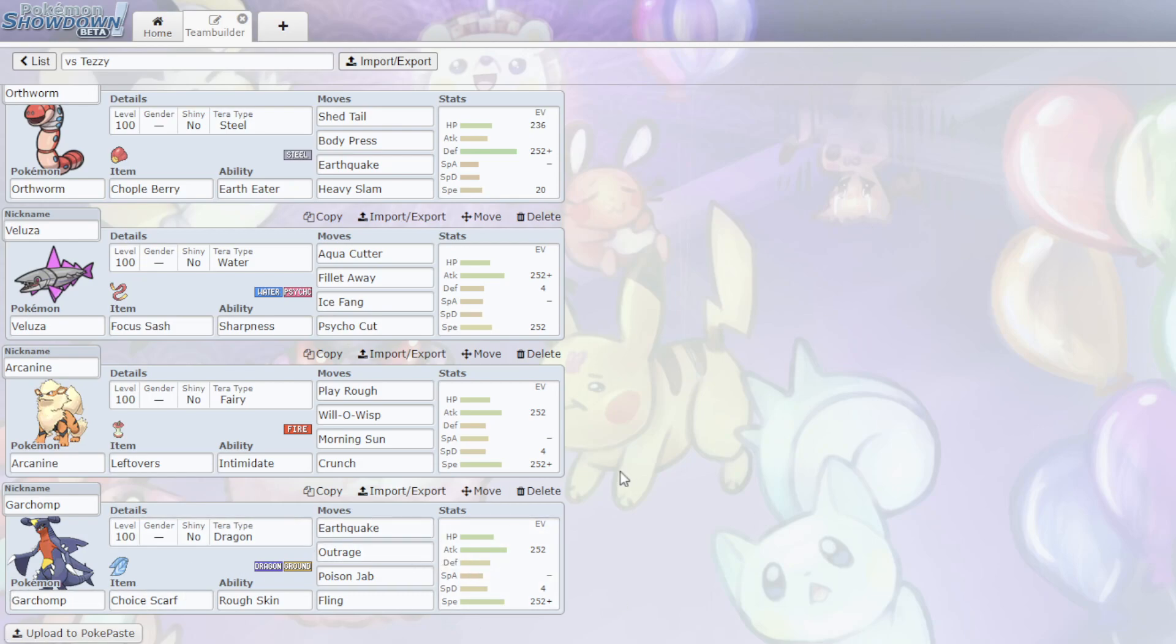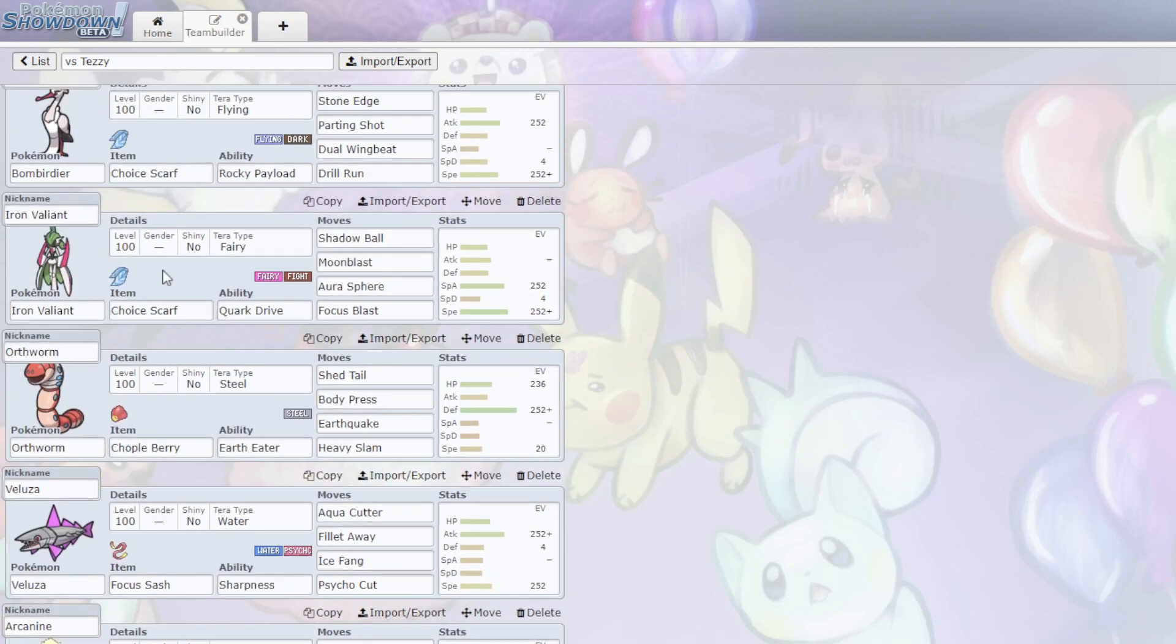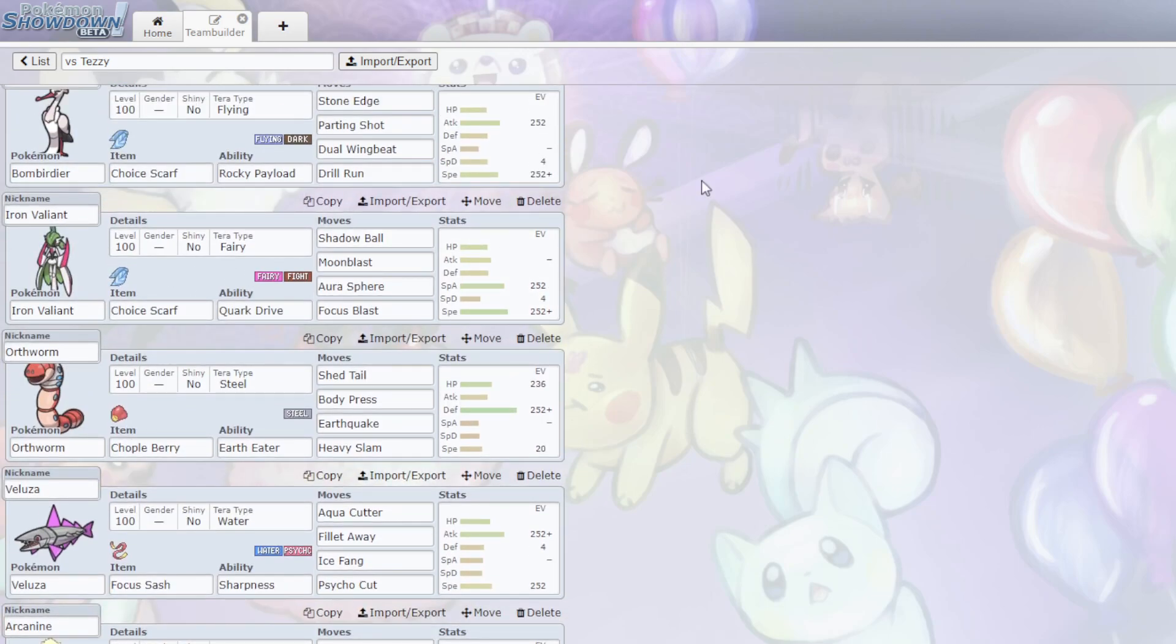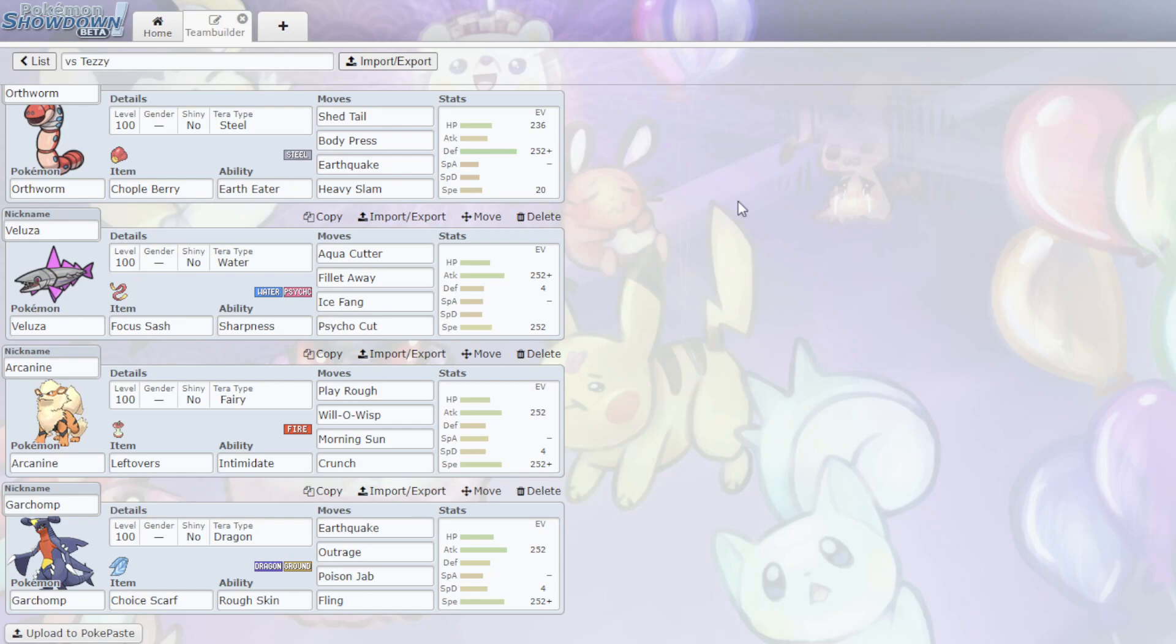Yeah. Garchomp is here with another scarf with Earthquake, Outrage, Poison Jab, which hits the Gardevoir well. Hits Tera Skeladurge Fairy really well. And hits the Arboliva. And the whole idea is, either this or Iron Valiant gets to sweep in the end by just clicking the same move over and over. The whole idea is just I do a lot of damage and then I get into position to sweep. I do outspeed Chen Pao, so he can still Ice Shard me, but that's a risk because what if I switch and then I'm in a favorable position.